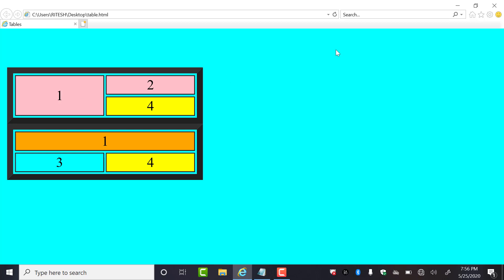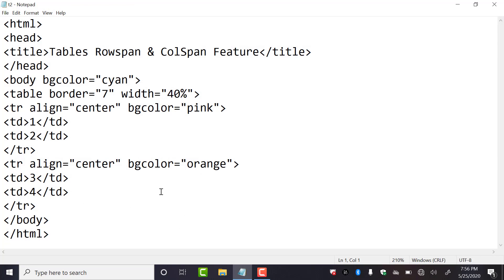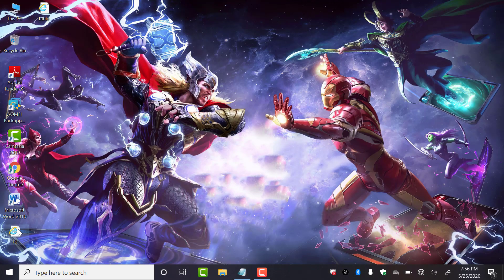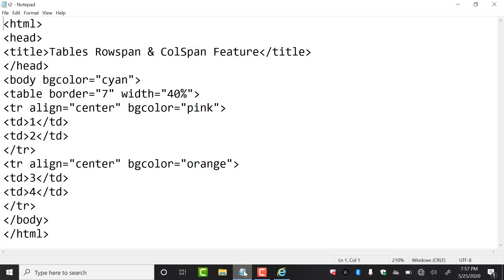So how can you create the coding for this? First of all, this is my notepad coding of a simple table with two rows and two columns, as we discussed earlier. It is already saved. This is a simple table — we have two rows, one and two, and two columns, one and two.